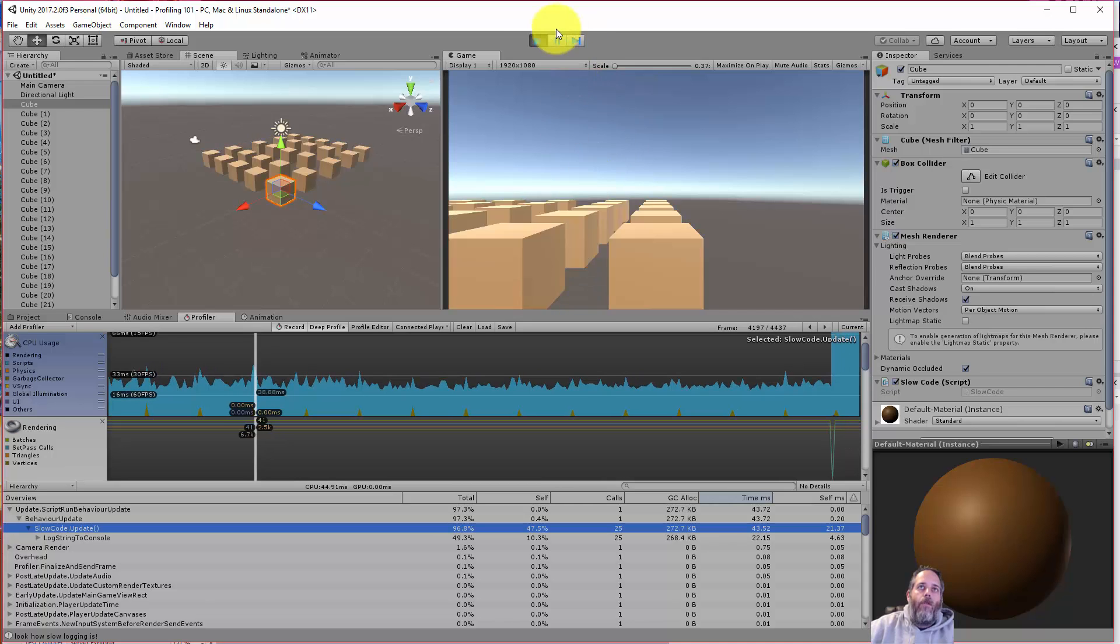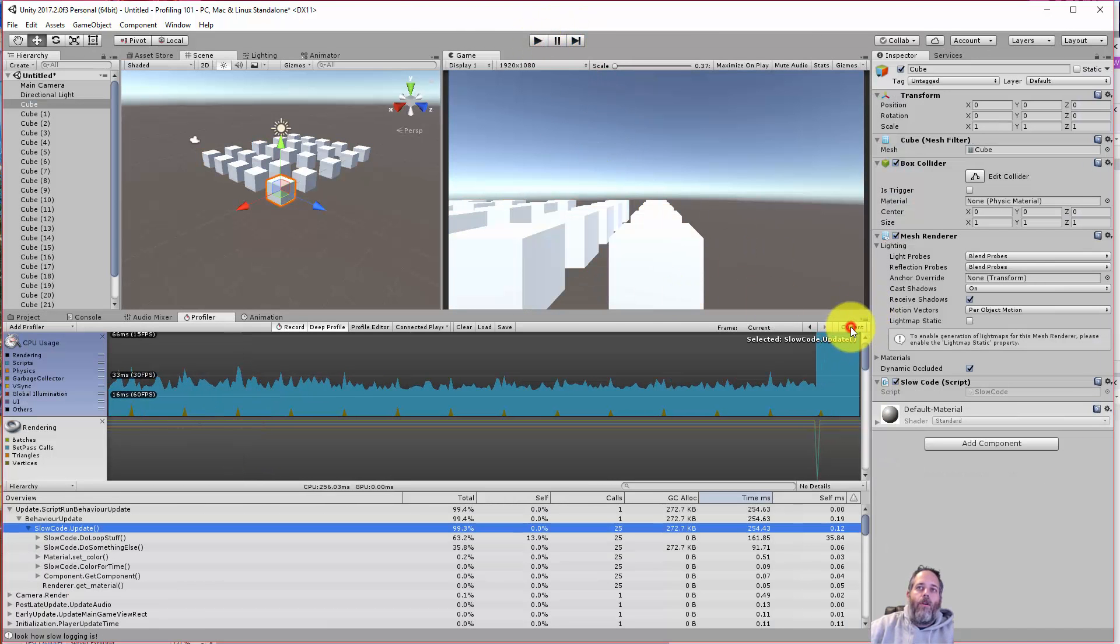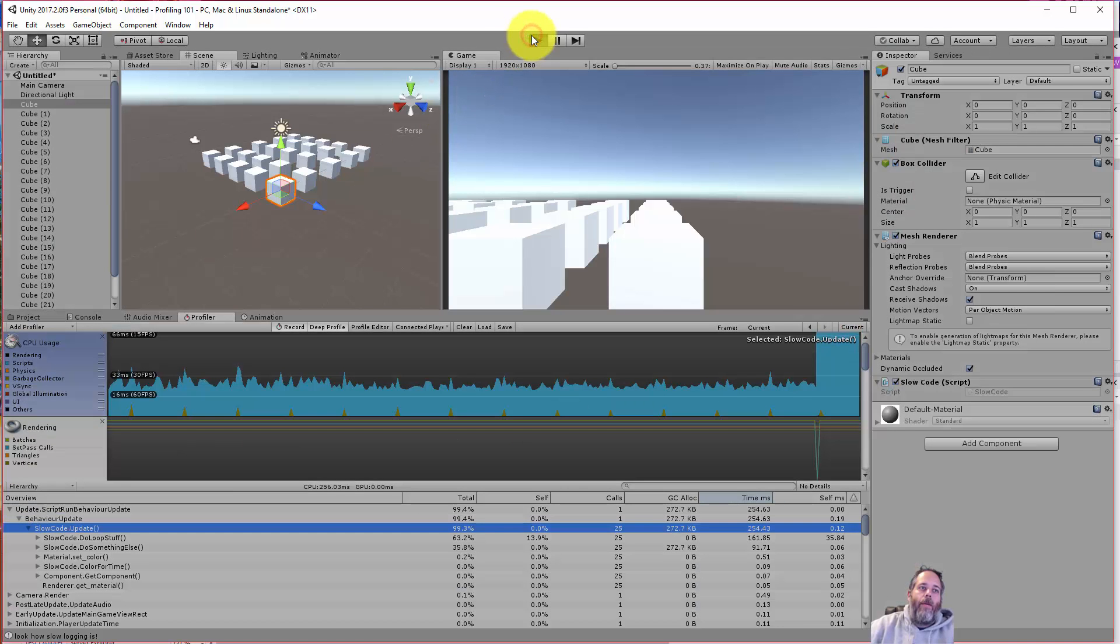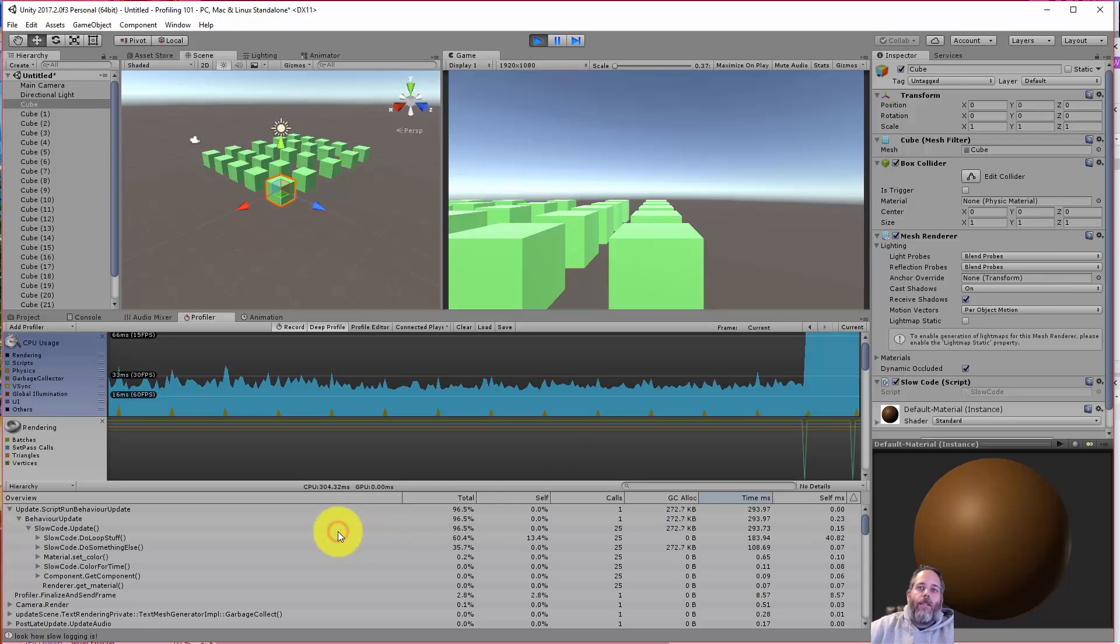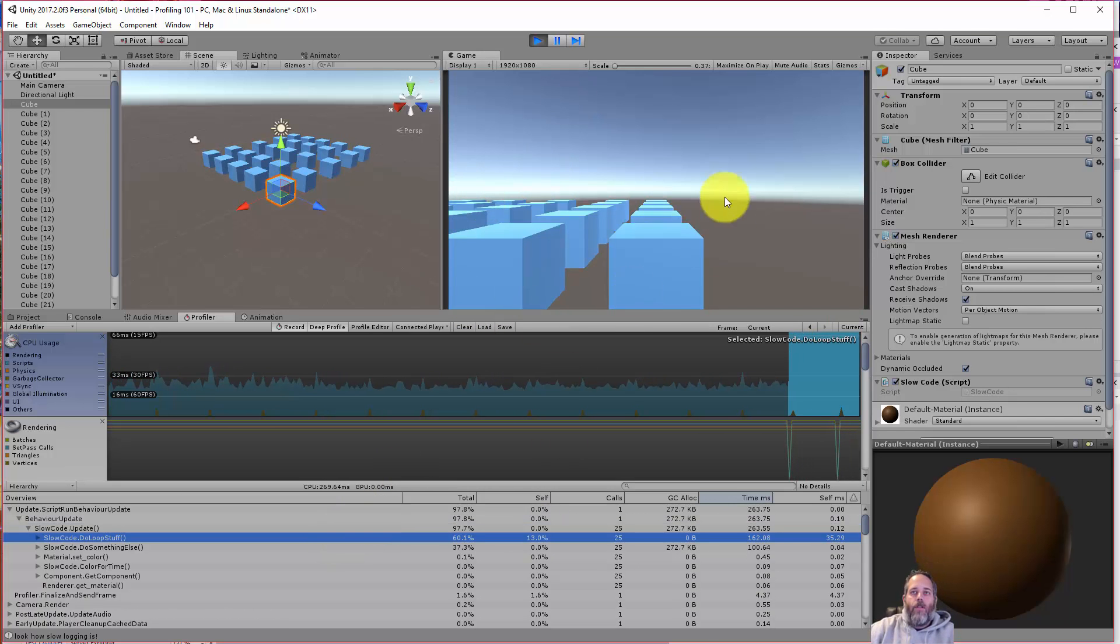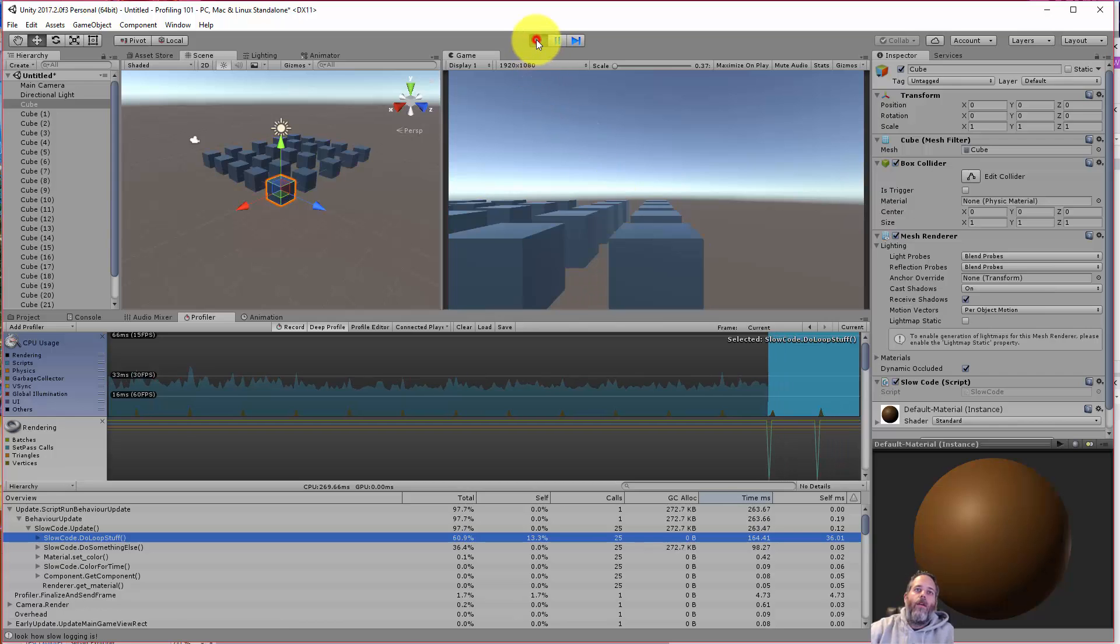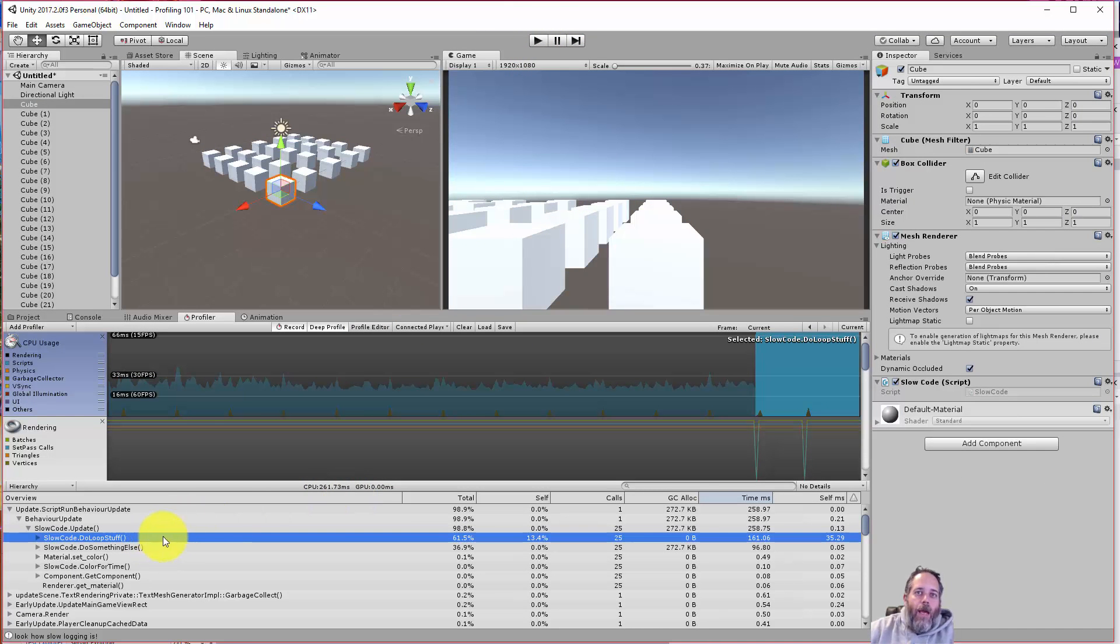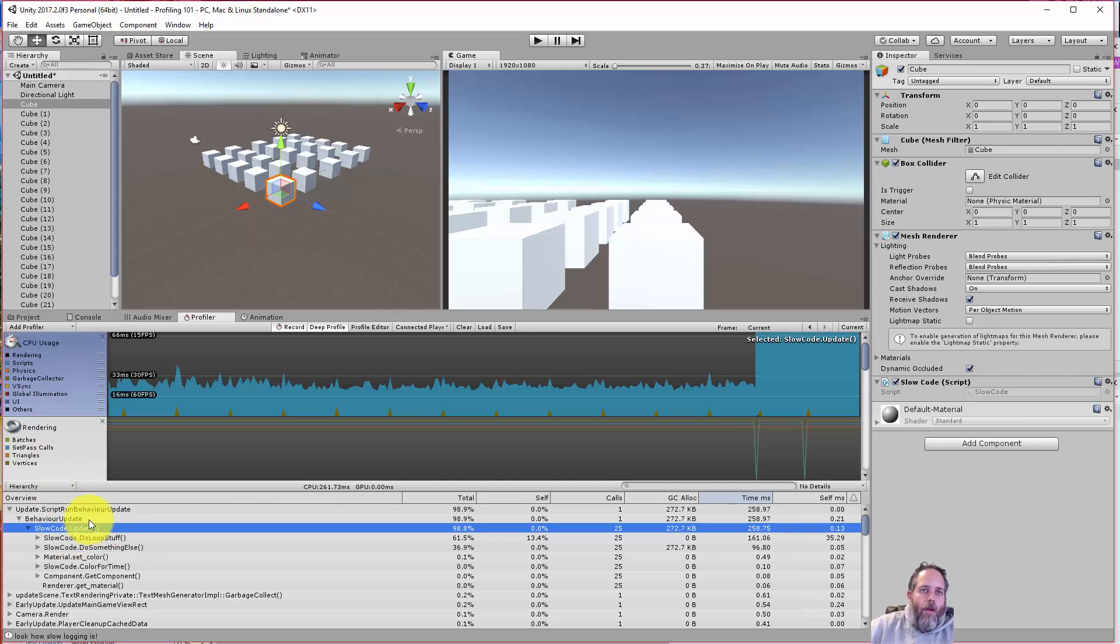Okay, let's stop, let's go to Current and hit play one more time. Okay, so now we're getting something really slow. Notice how our frame rate is terribly, terribly slow. That's because I turned on deep profile and we have a really bad loop in here.